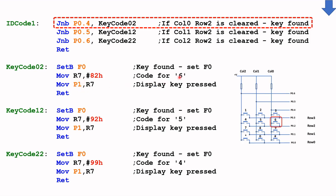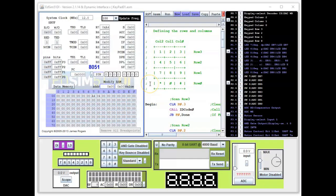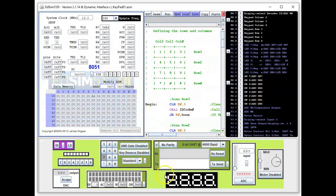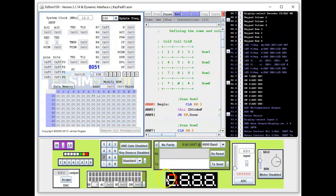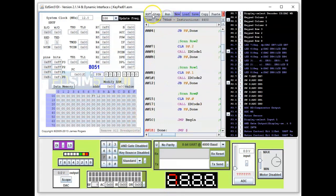We're back in EdSim 51 with the full code uploaded. This time I'm going to run it straight. Before doing that, let me select a key — let's press 7. We run it and watch the seven-segment display. Make sure you set the update frequency to 100. Running it — we get a 7, because we pressed 7.